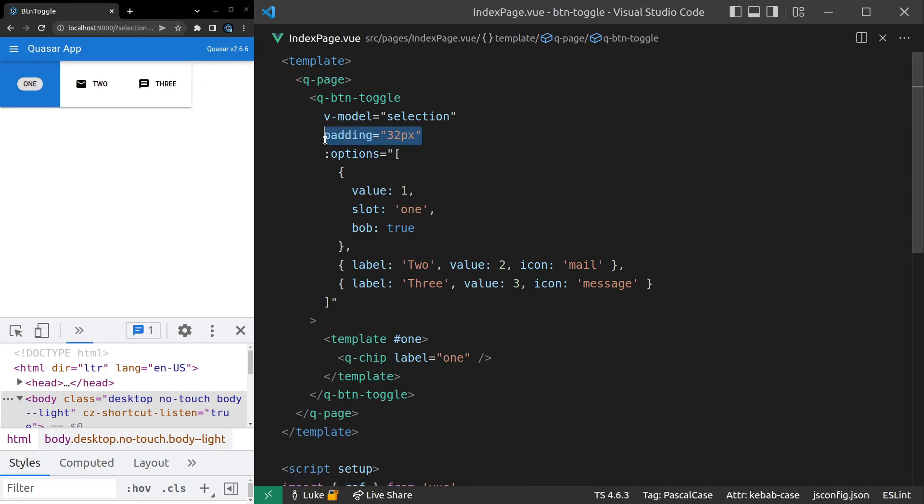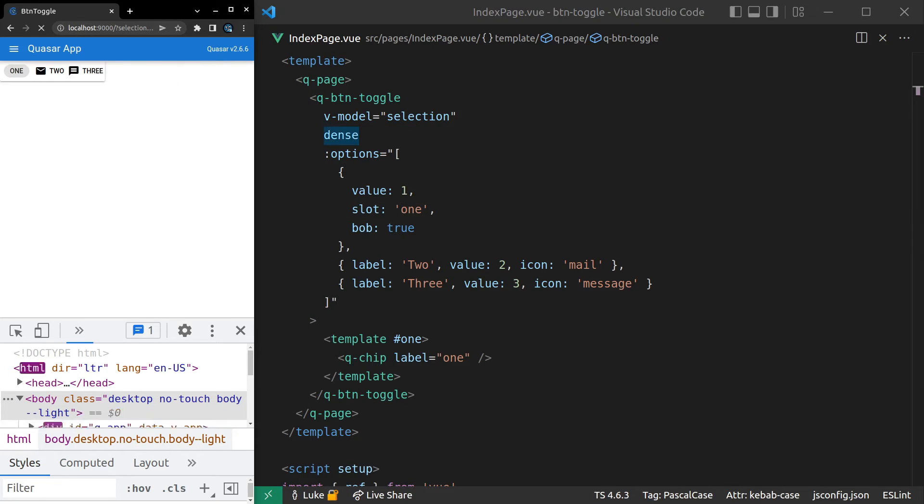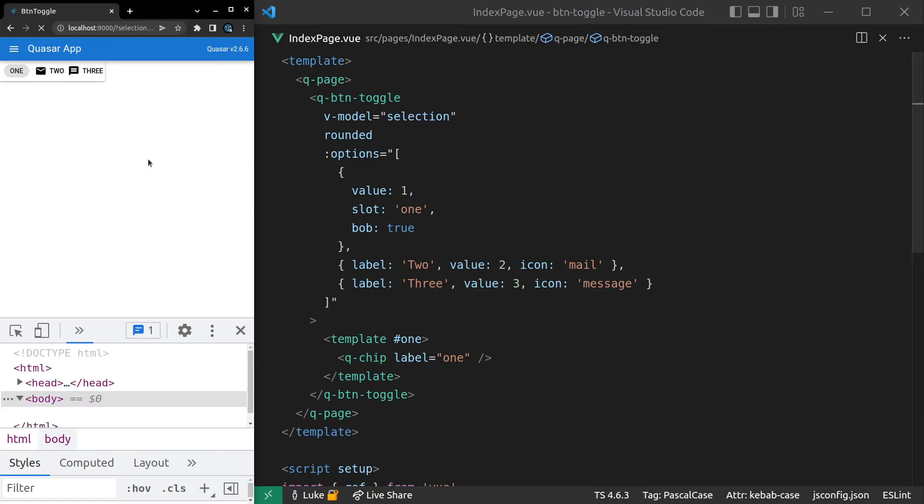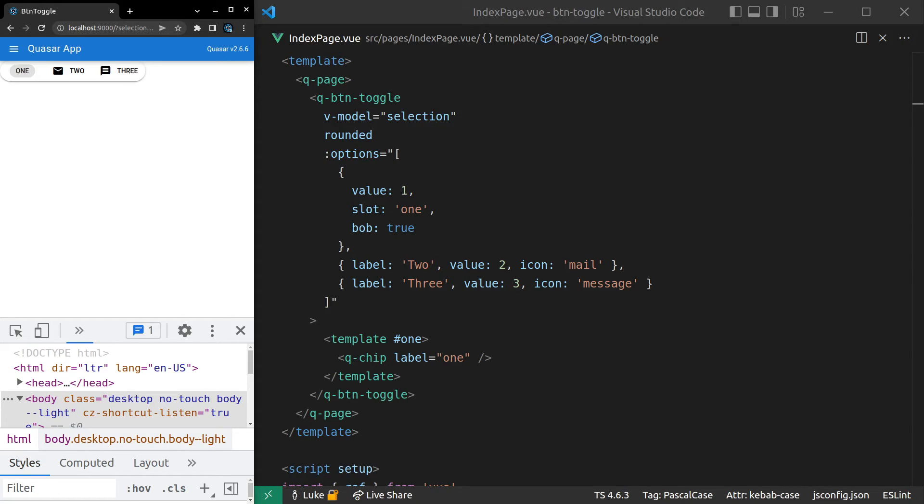Another thing you can do here is say dense if you want it to be in a tight place. And then also rounded, which is going to round off those edges. Basically, all of your button-related stuff. So if you go check out the button API, that's also going to be available for the Q button toggle.